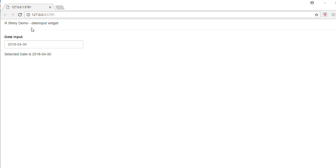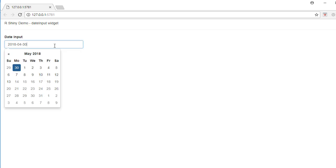Hello, welcome to this video. In this video we'll see a demo on the date input widget. Here we have the date input widget, and if I click on this it shows up the calendar. The value showing up here is the system date and the user can select dates.